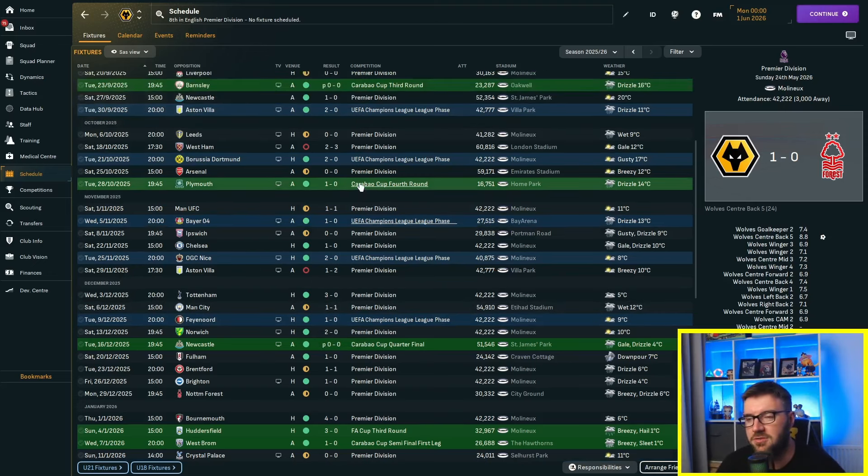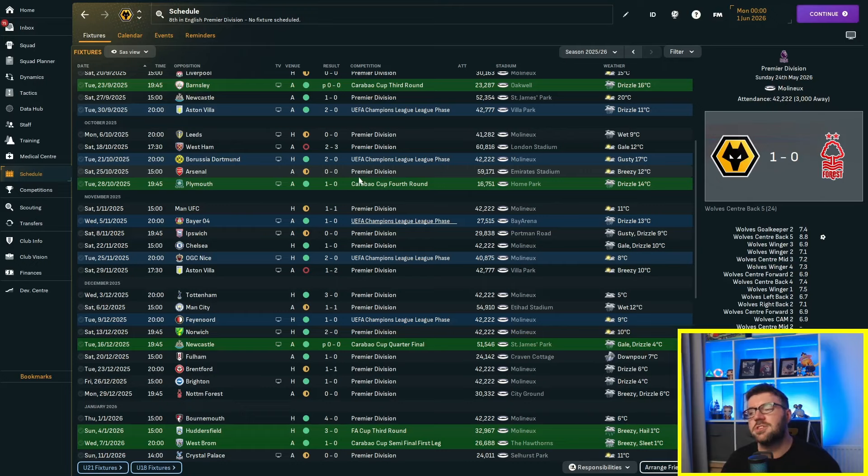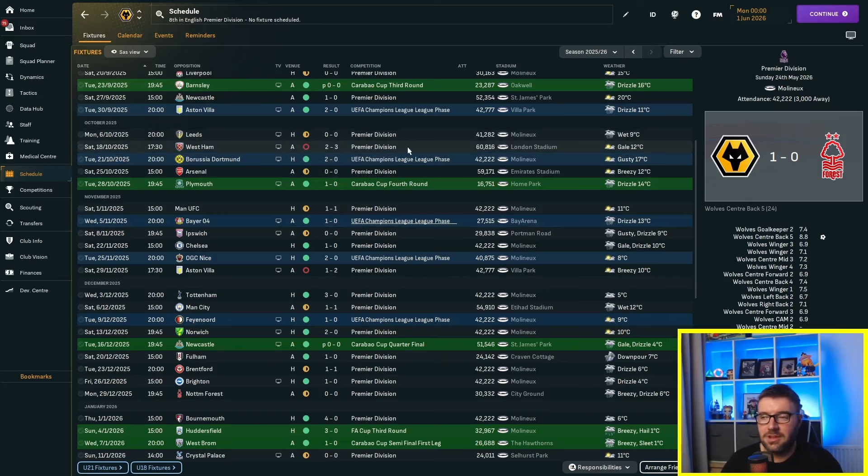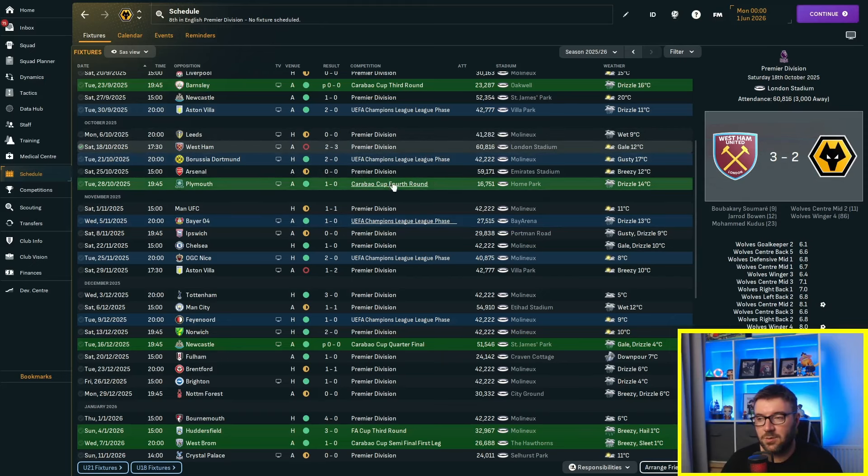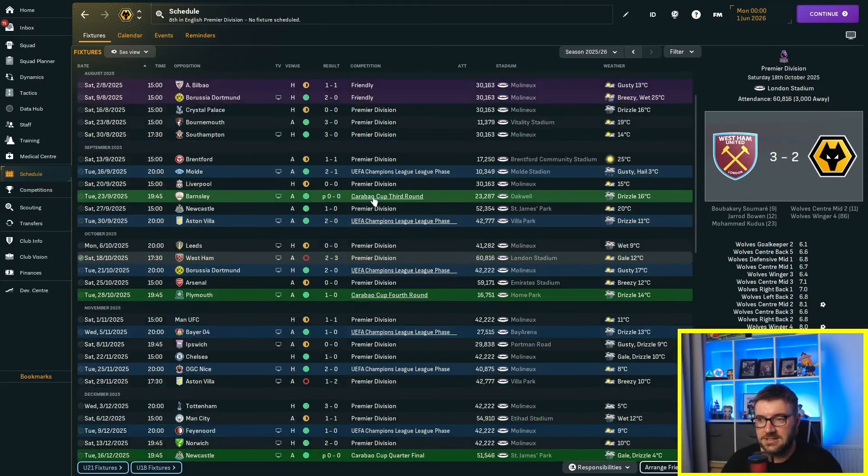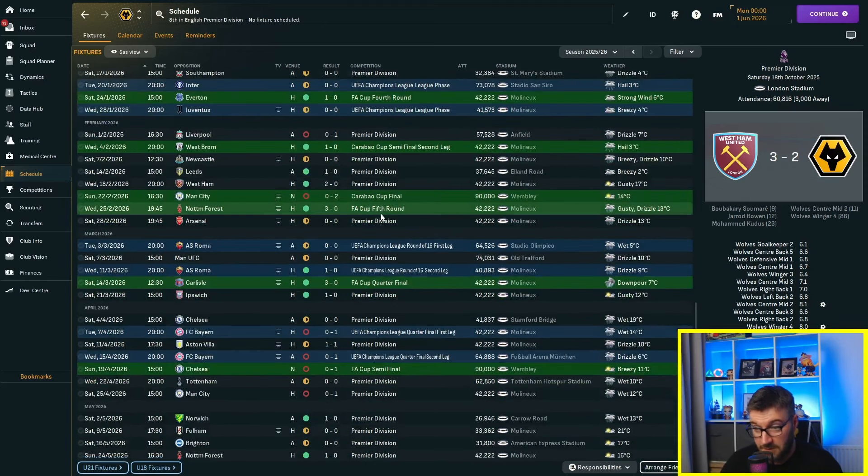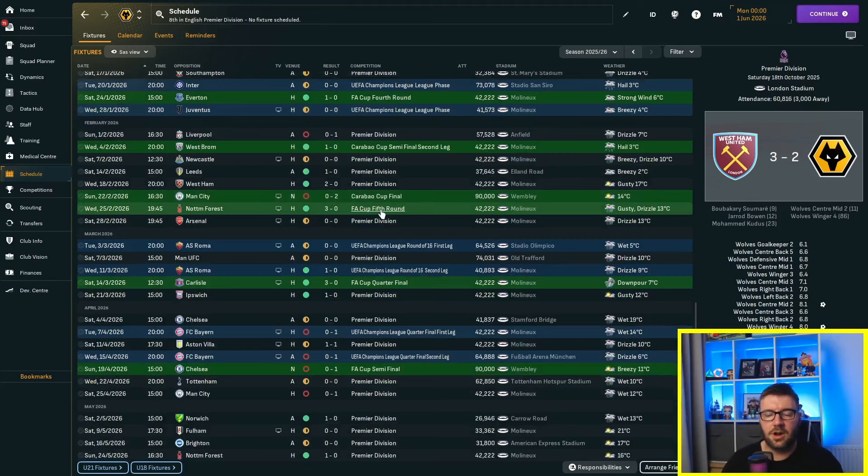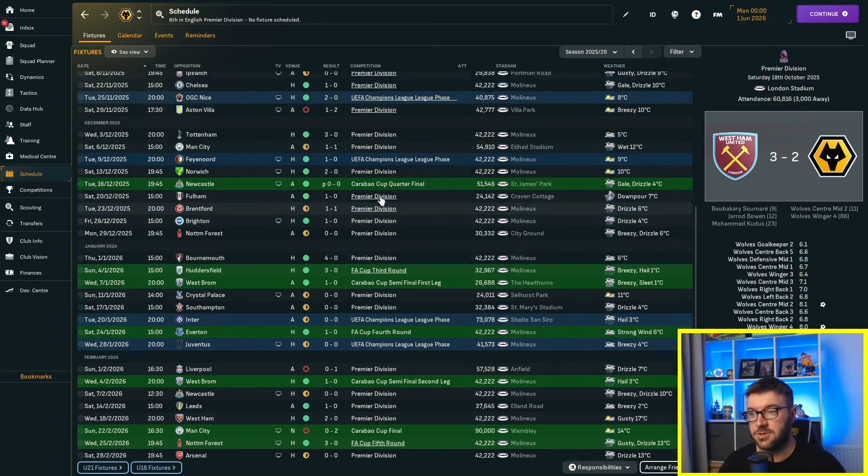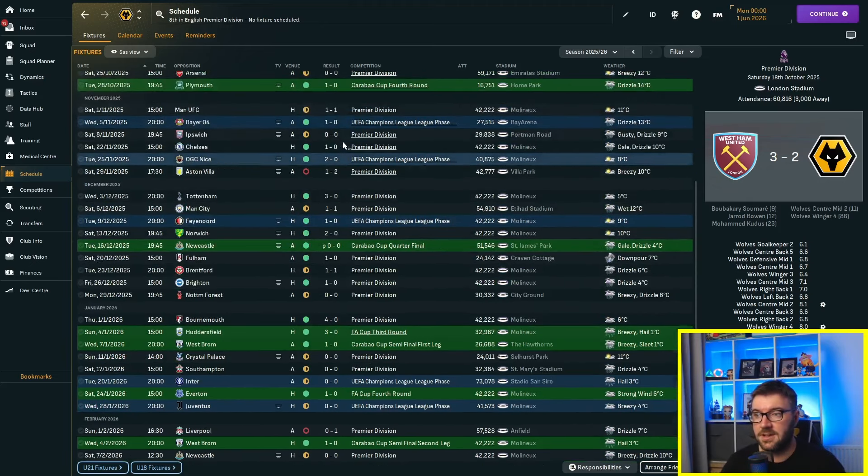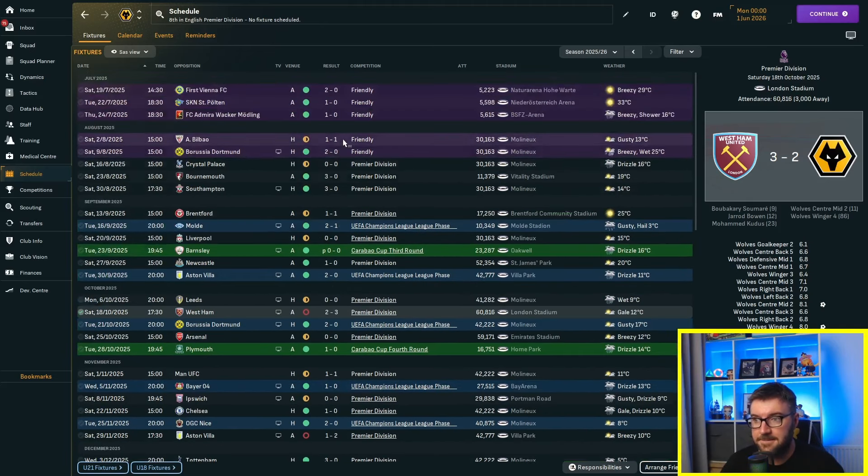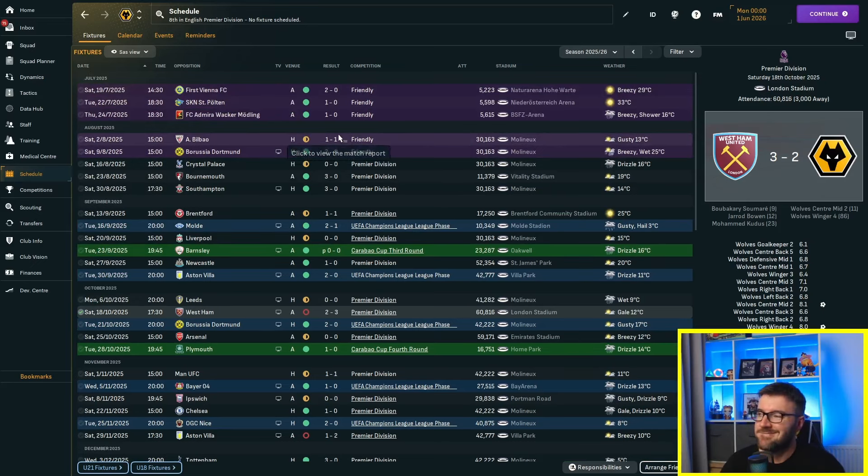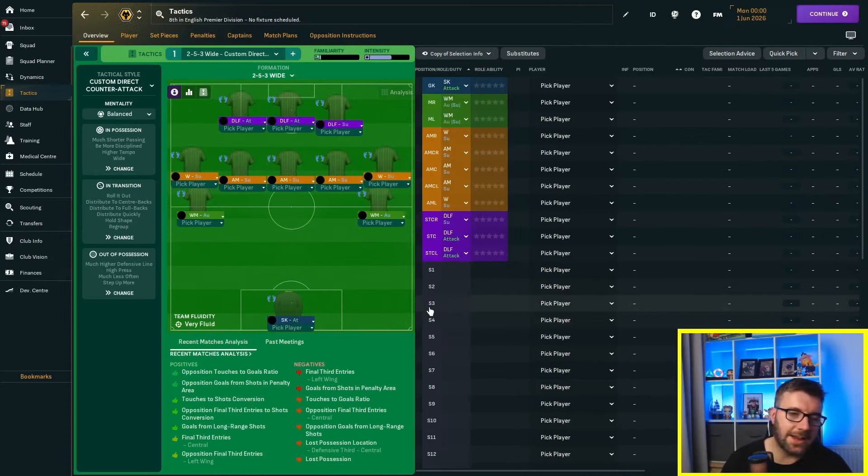So we finished 8th getting Conference League football. Tottenham won the league again. Big Ange. Conceded 12, scored 33. Lots of 1-0s. We have just won too many games again. We've won too many games.